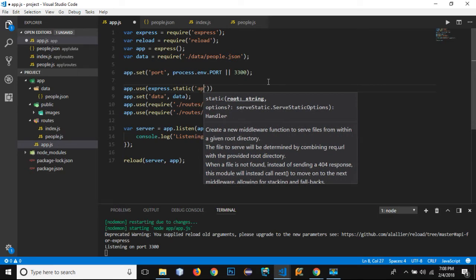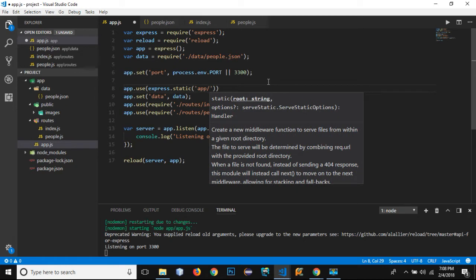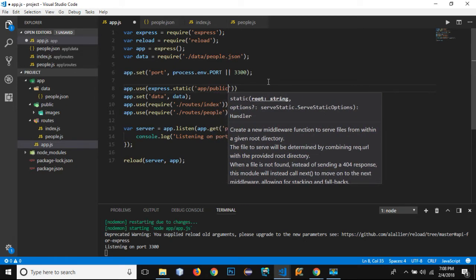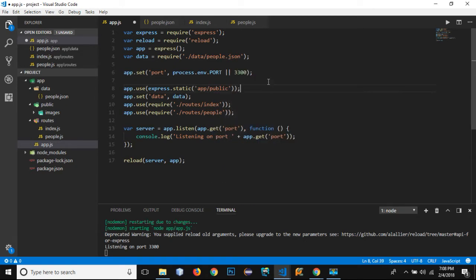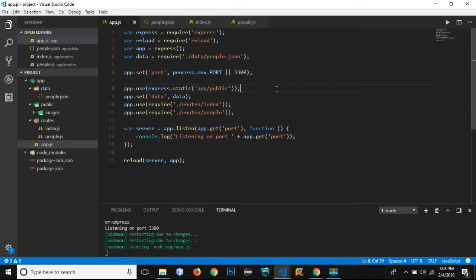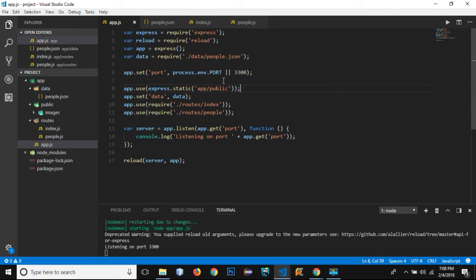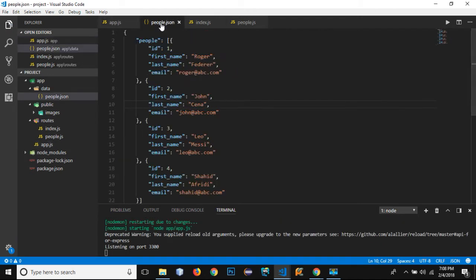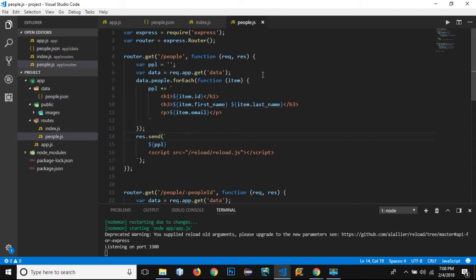Inside it I need to refer to a specific folder that has to be the middleware: app slash public. So I have said that from the app to the public folder, this is the middleware that needs to be used in our application.